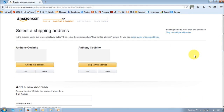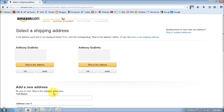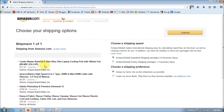You will then have to choose a shipping address. You may already have entered your address when you opened the account, or you can use another address listed below. I'm going to be using this address here, so you just basically click the ship to address button.